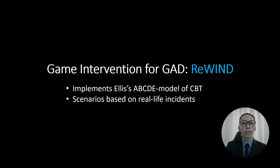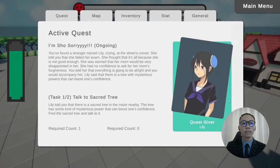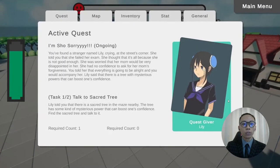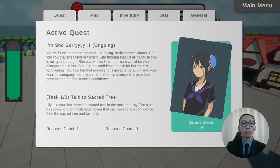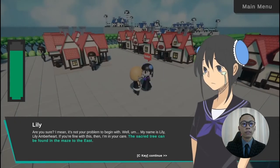Rewind follows the ABCDE model of CBT, whereby the quest storyline is used to simulate the activating event and educate patients about the correct belief in a diegetic manner through a dialogue system. The scenarios are remodeled based on real-life incidents taken from the Mental Health Forum.